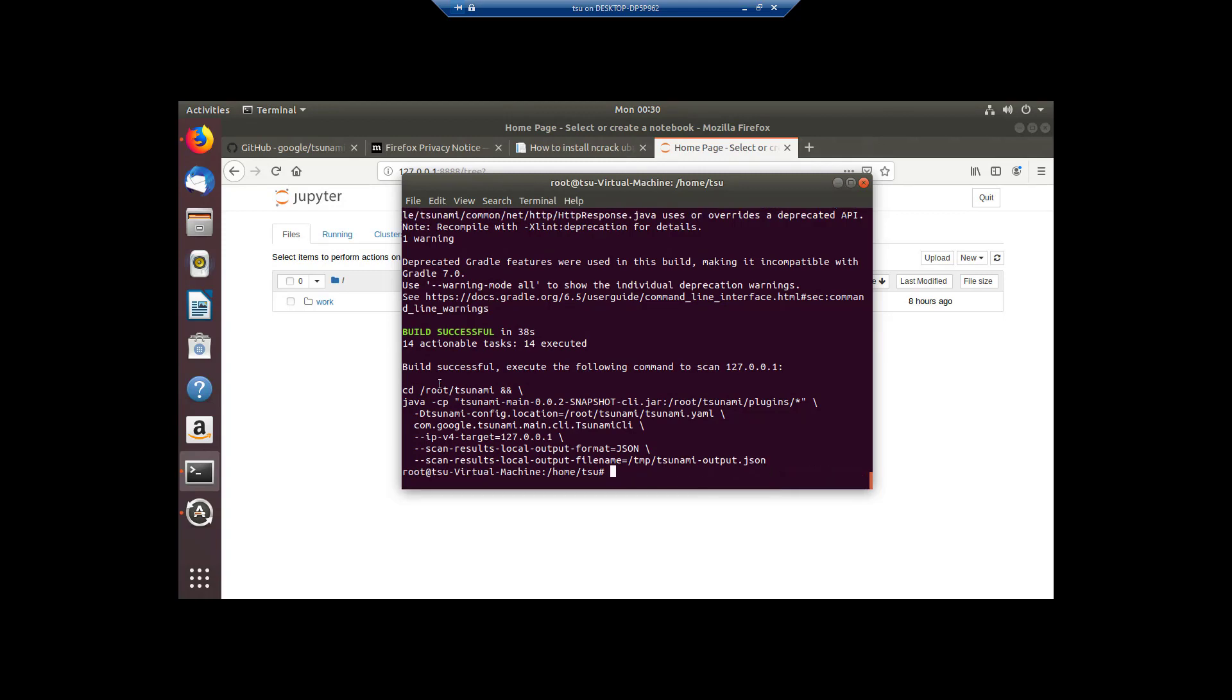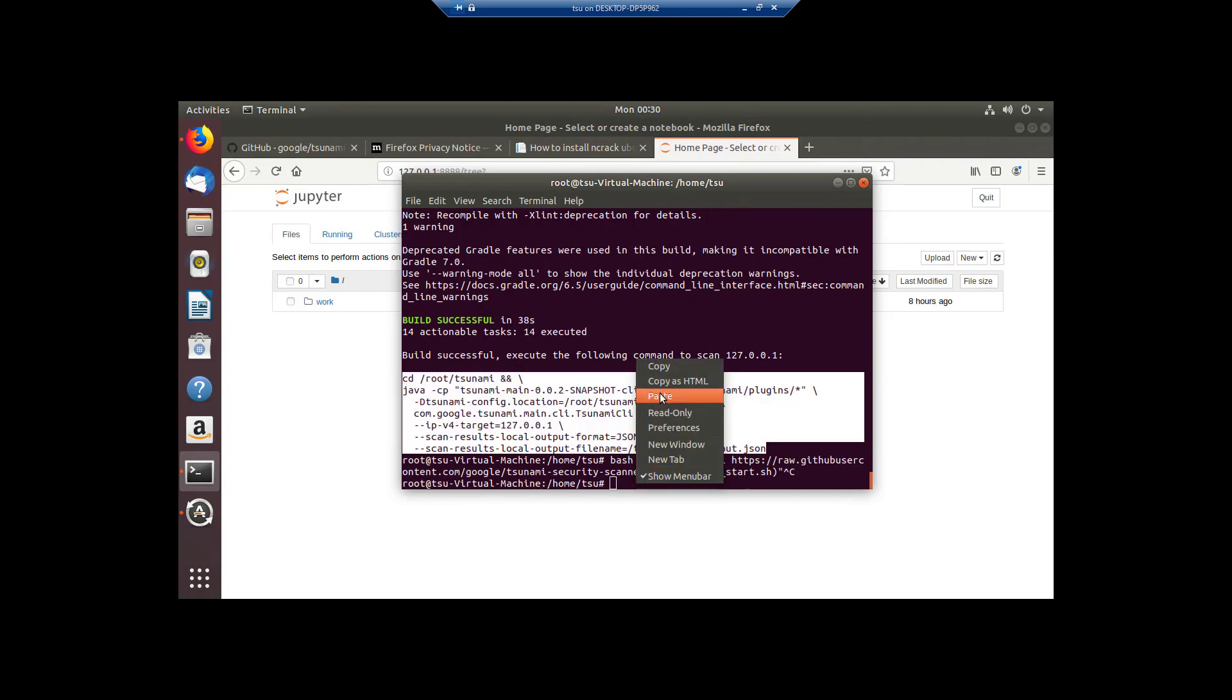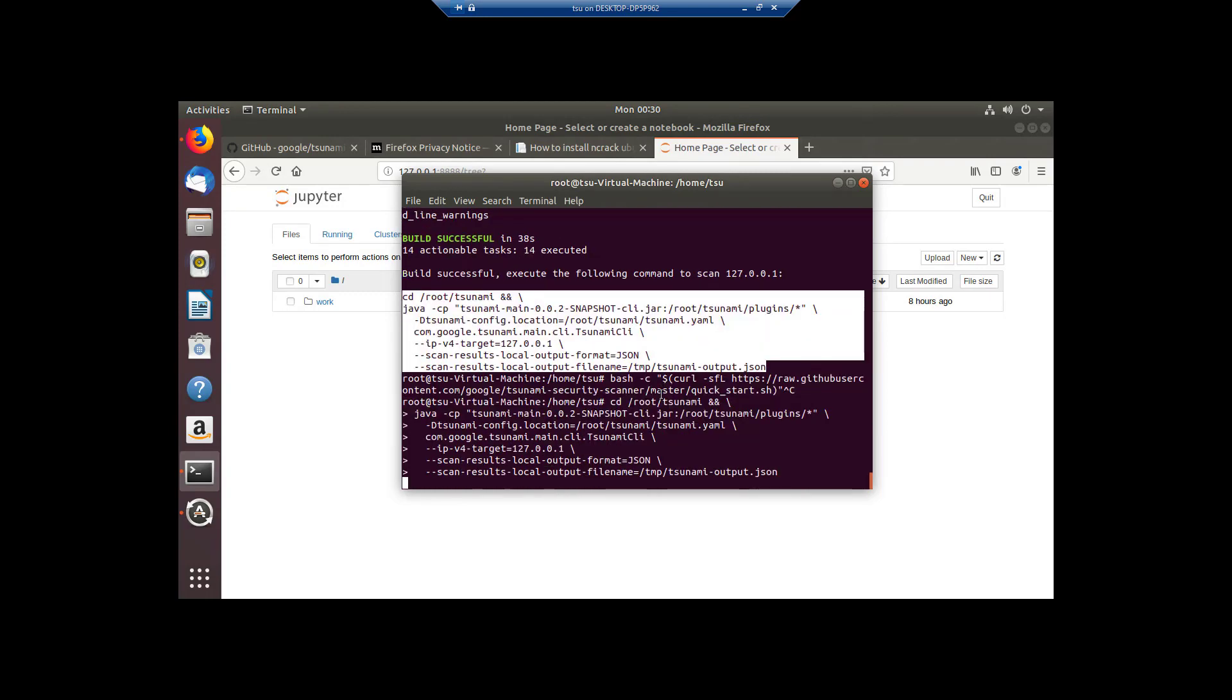just curling this, then it generates this beautiful mess right here. So copy that and then paste that.